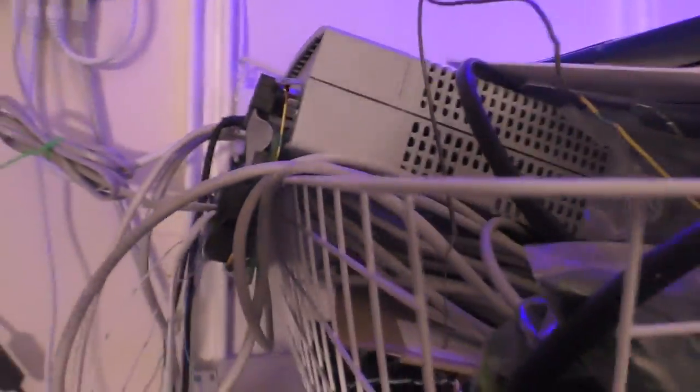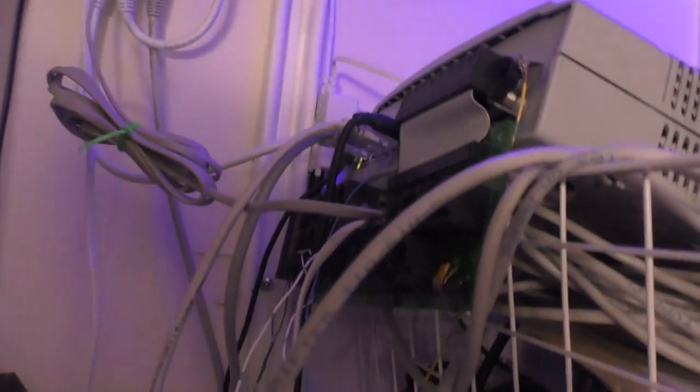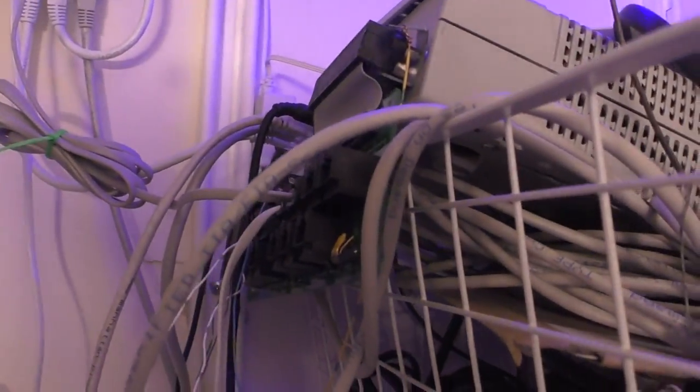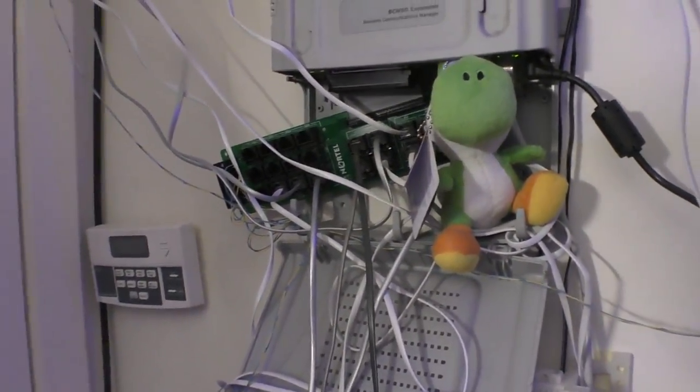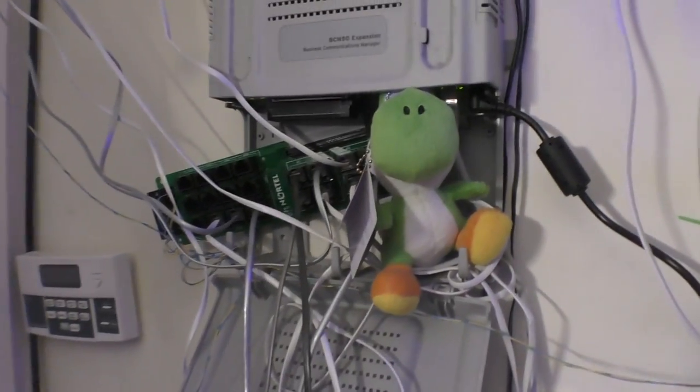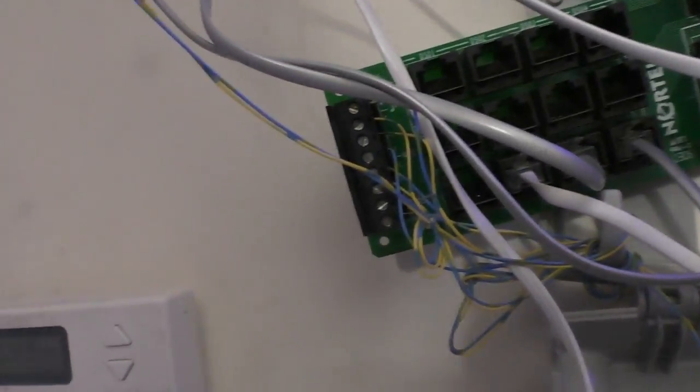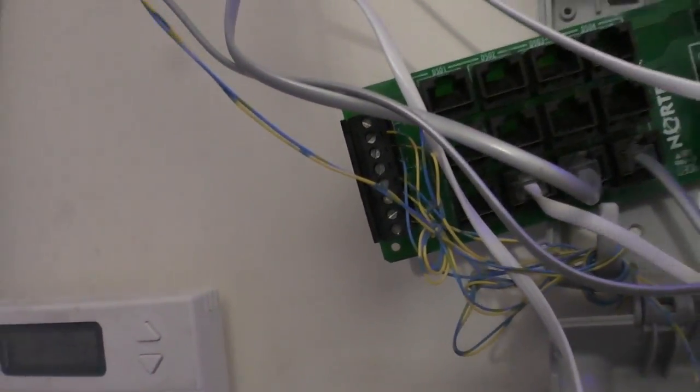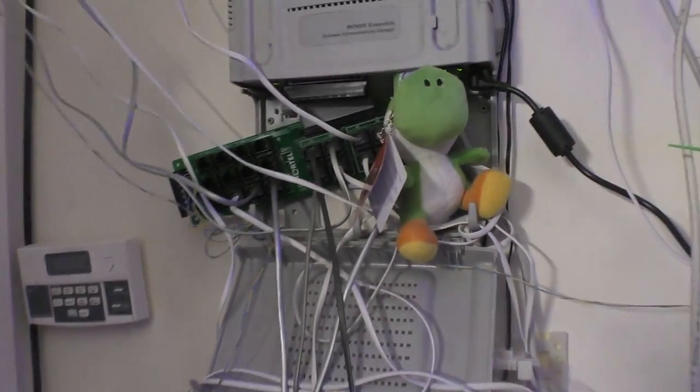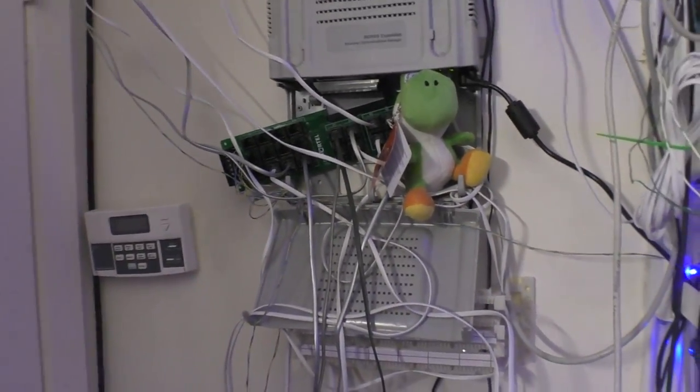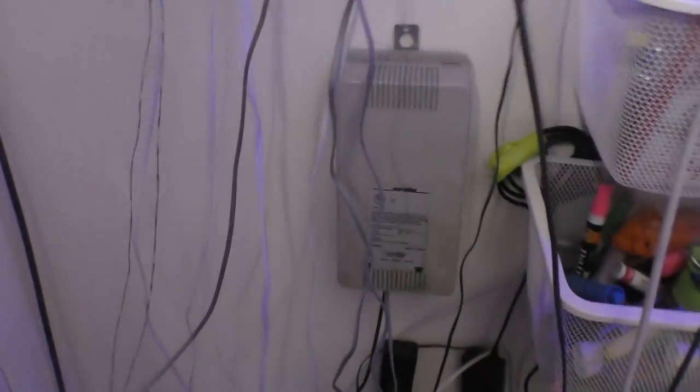Behind Yoshi here there are 16 extensions. 12 of them are just jacked in as modular cables. Four of them I have actually terminated and put a jack someplace. Depending on where these things go, I will show you them in a second.